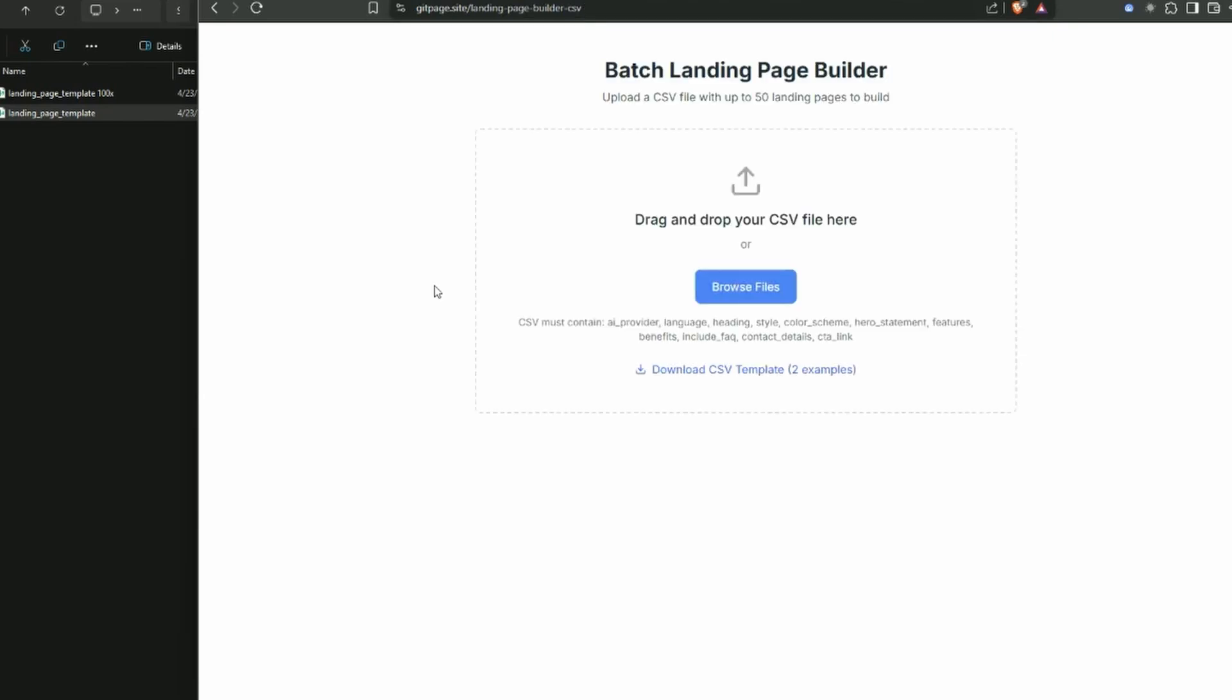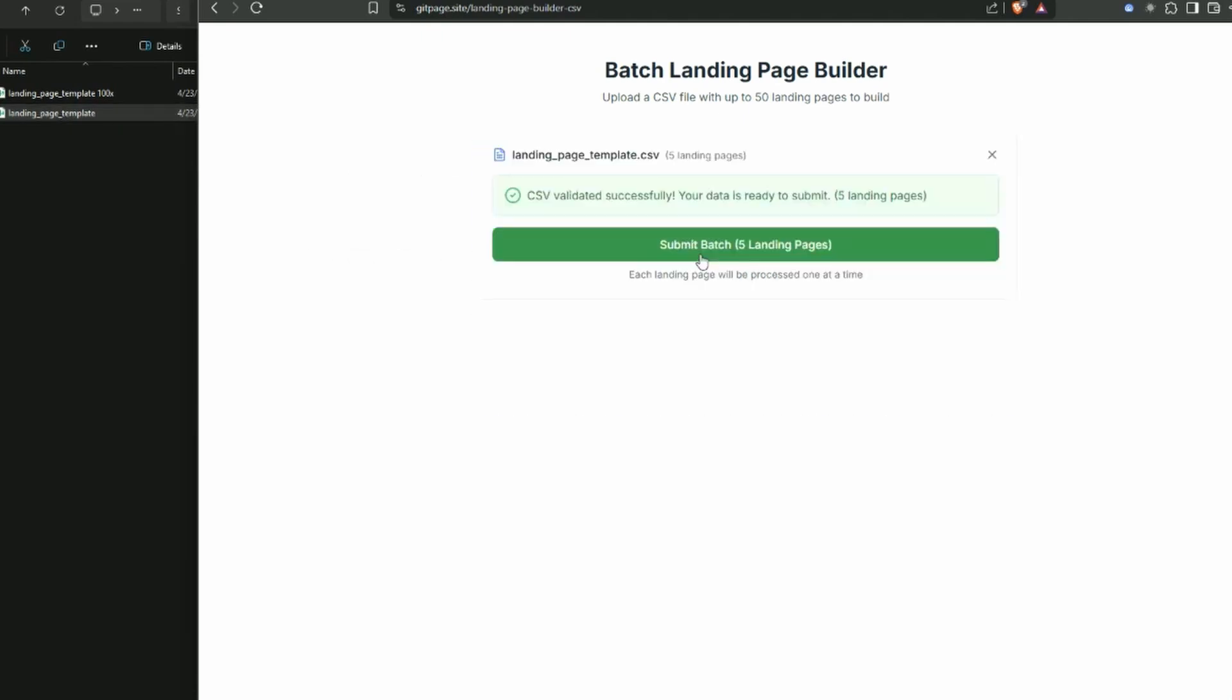Over in this file here I've cut this down to five just for the example, but you can do up to 50 at a time. I wouldn't recommend doing 50 - I think smaller batches, do this over a week or so is probably a better idea. But so I'm just going to drag and drop this on here and it instantly validates all that data is correct. I'm just going to hit submit and the first five will be on their way.